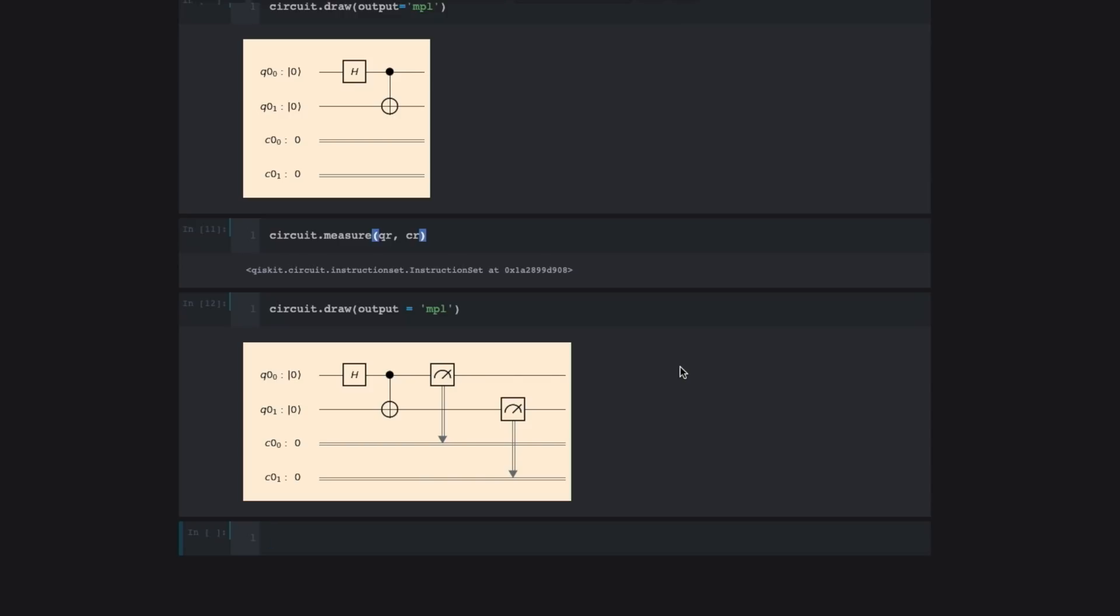So your circuit has measurements built into it. Again, as always, you can look at what your circuit looks like at any moment by doing circuit.draw. So this is what our circuit looks like finally. We have our quantum operations, the Hadamard and controlled X gate, and we have the measurement so that we can understand what happened in a quantum circuit at the end. So the next step is to run the circuit.